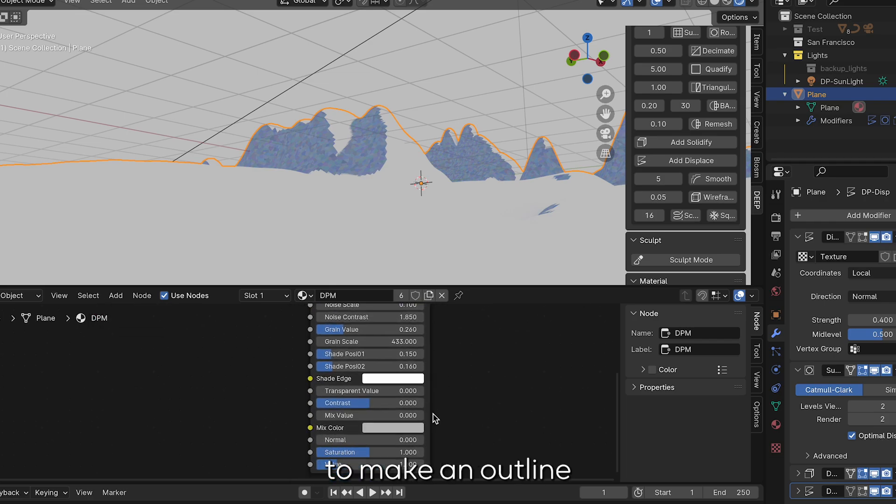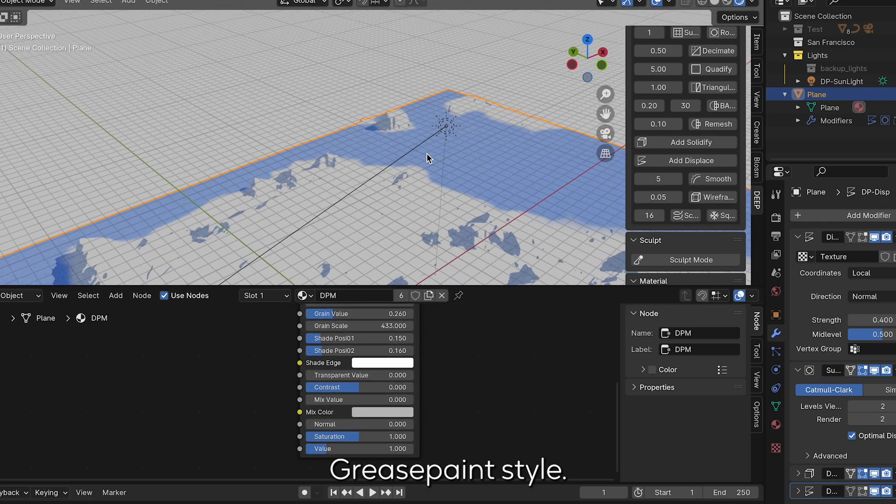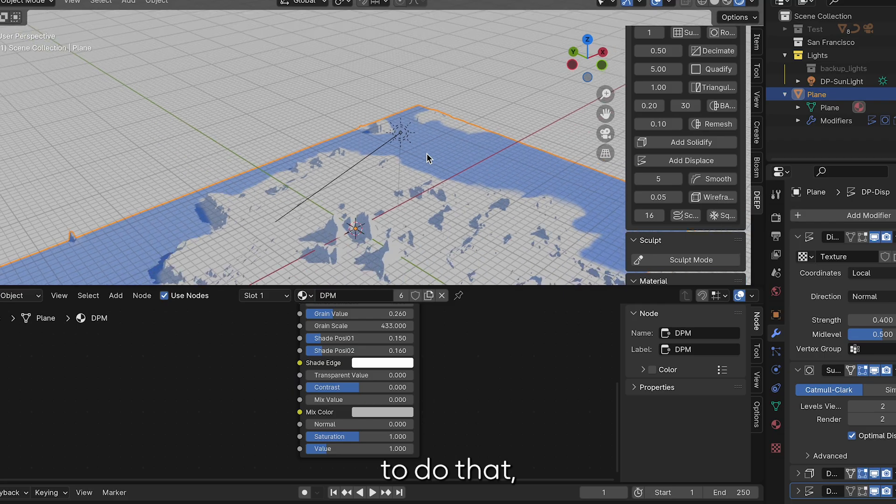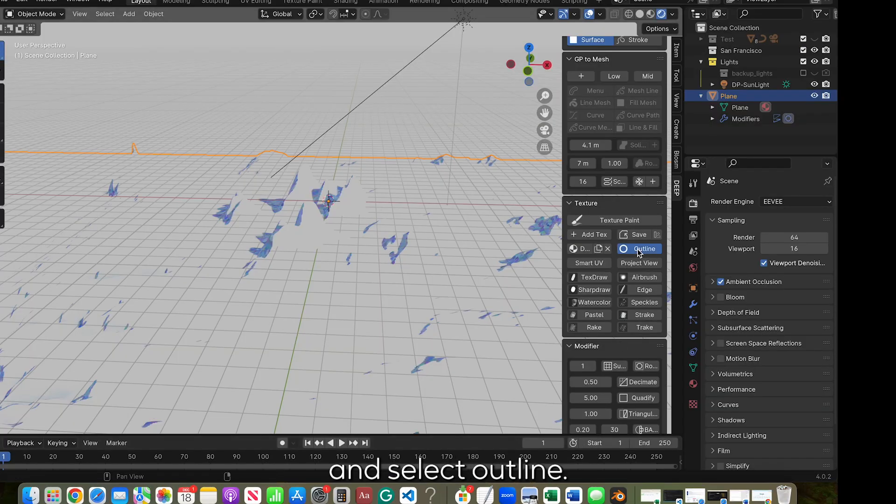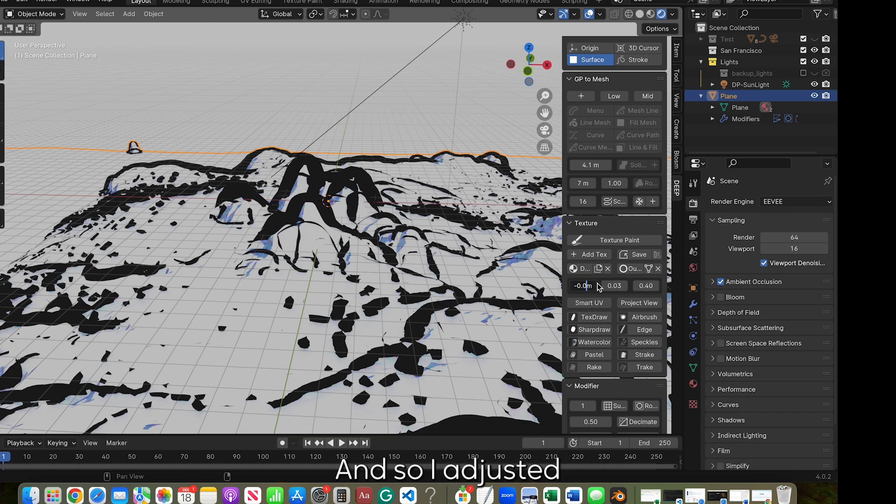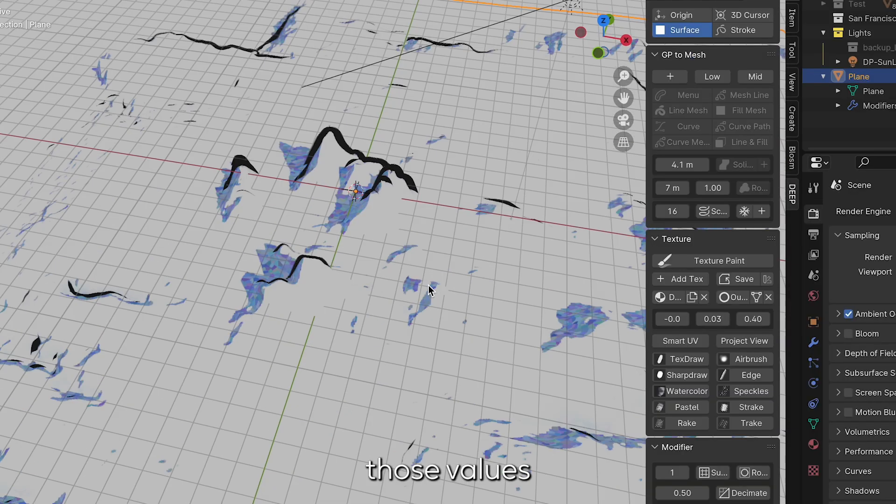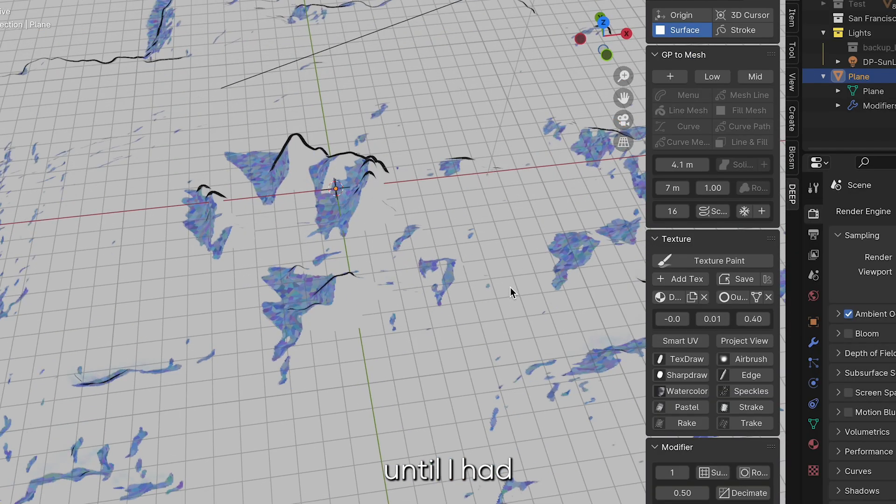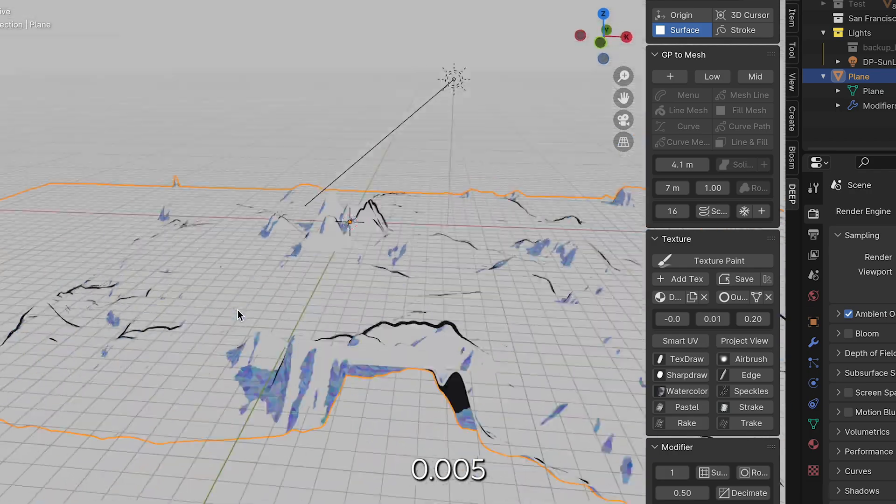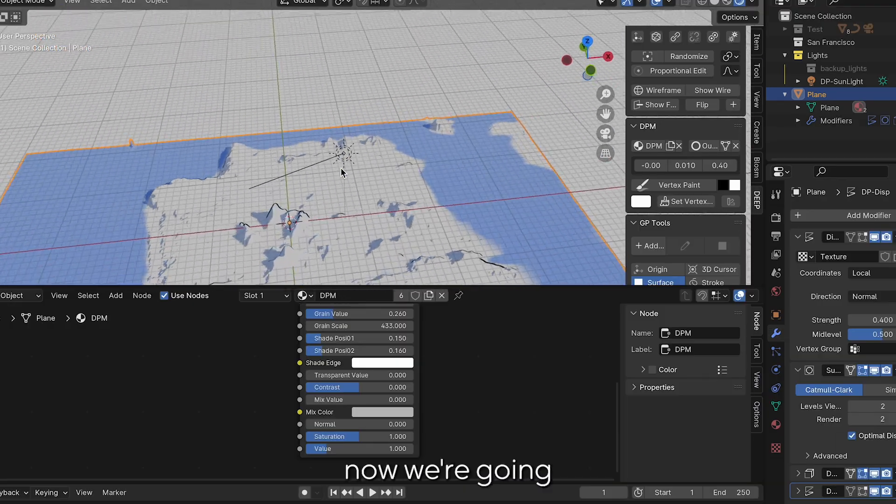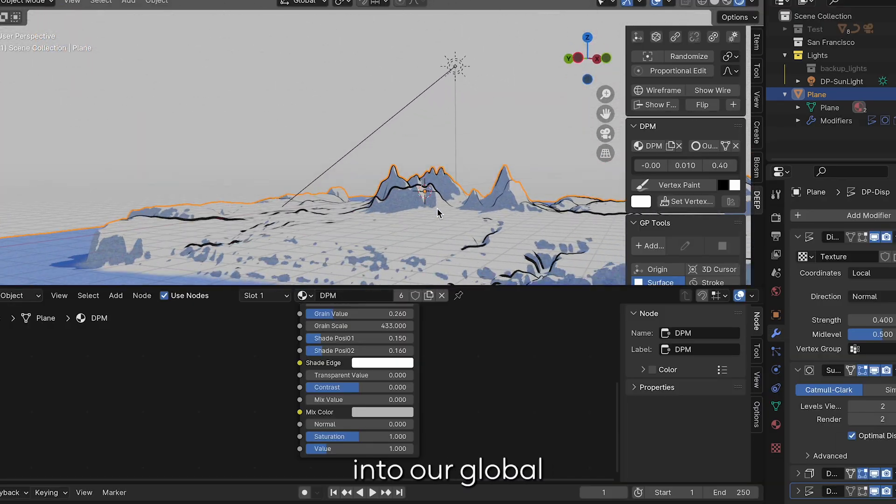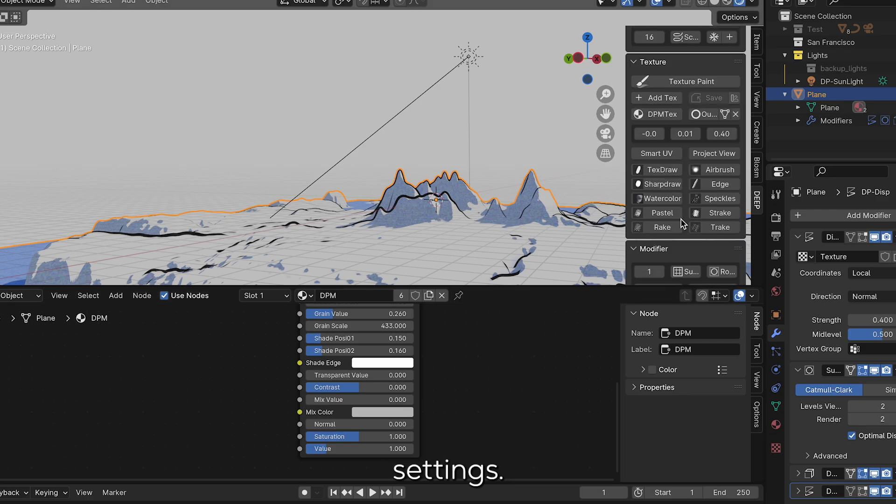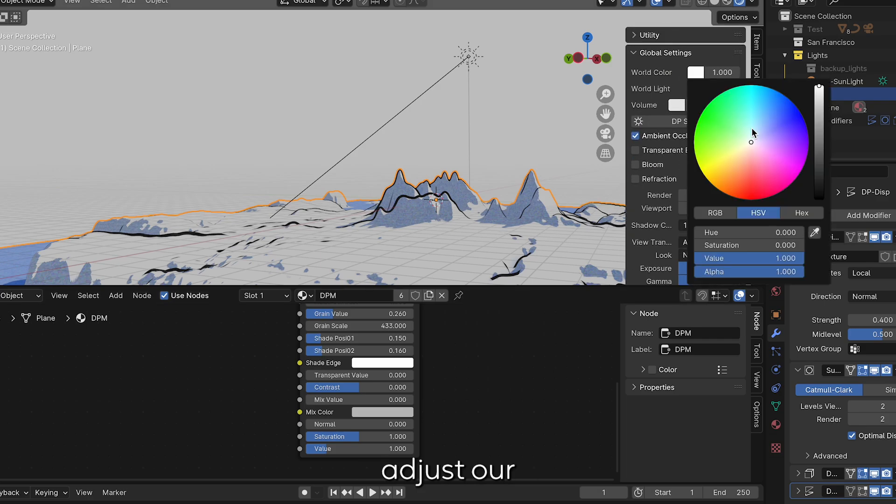Next we're going to make an outline for this picturesque grease paint style. To do that, we're going to look at our Deep toolset and select outline. The initial outline that I got was huge and so I adjusted as needed and brought down those values until I had something like 0.005 on that outline value.